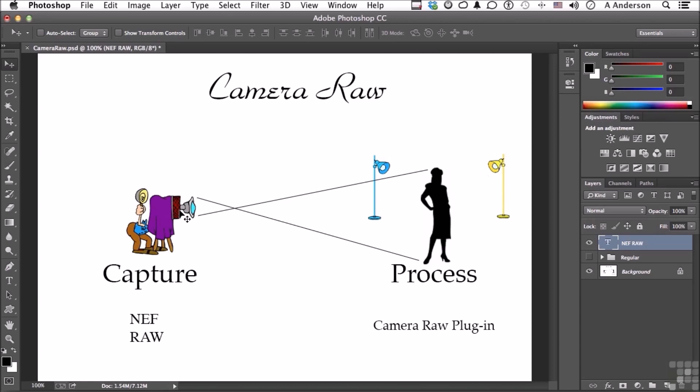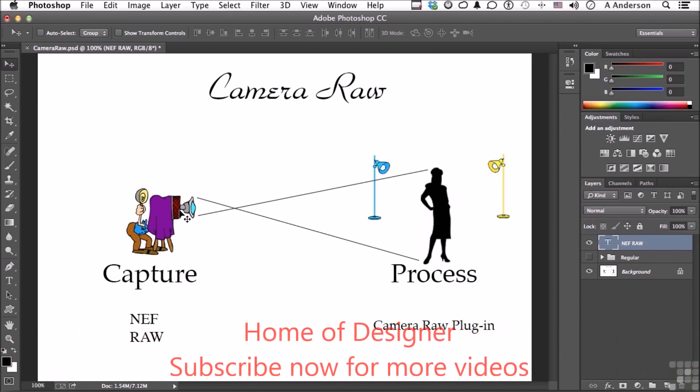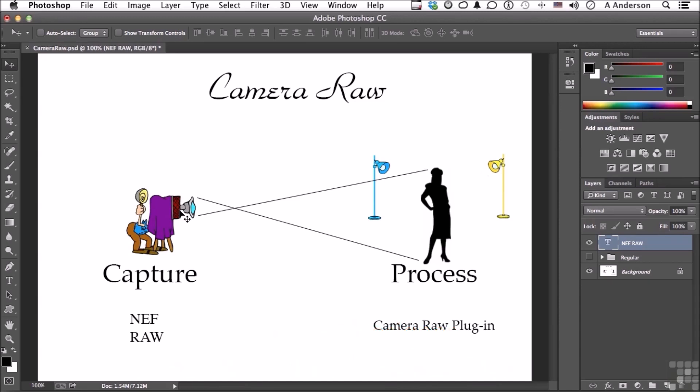There are considerations. When you shoot raw, assuming you can with your camera, it's going to be a much, much bigger file. It's going to take on some cameras longer to process in the camera before you can take another photograph. And you're going to need something like ACR, which we're talking about in this chapter, Adobe Camera Raw plug-in to open it up to work on it.